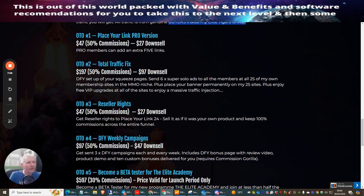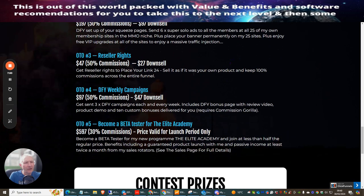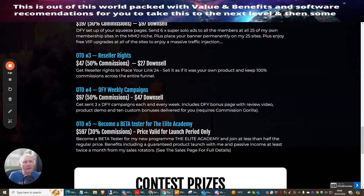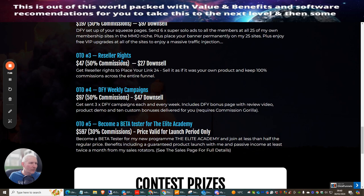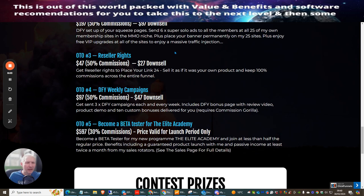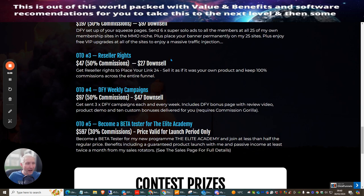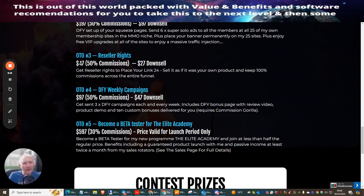OTO 3 is reseller rights, one of my favorite upsells ever. You don't have to worry about building a product yourself, don't have to worry about the support, and you don't have to worry about spending between 2000 and 6000 pounds for the sales pages and hosting to launch the product because everything's done for you. You can grab this for just $47 and it has a downsell of $27.